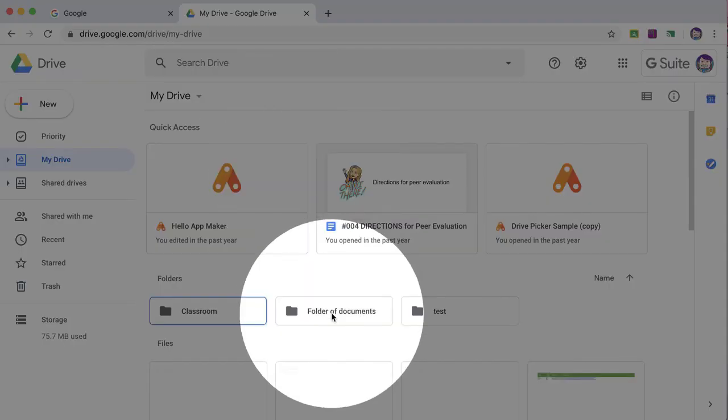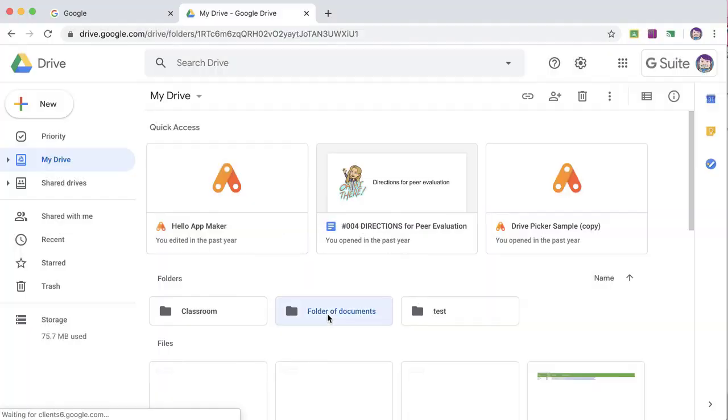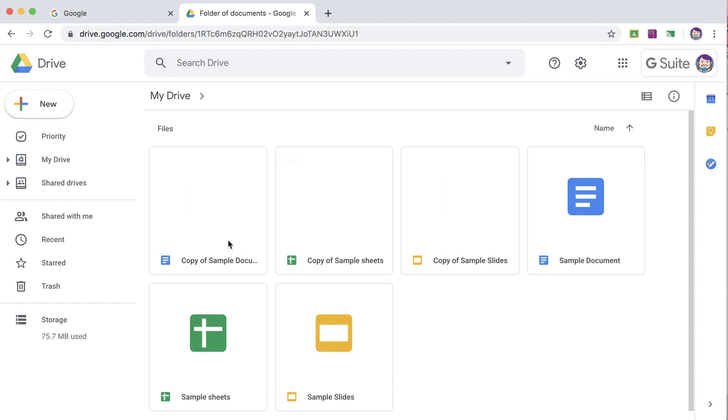I have in my Google Drive a folder of documents. It contains Google Docs, Google Sheets, and Google Slides. But what if I want to print this folder?